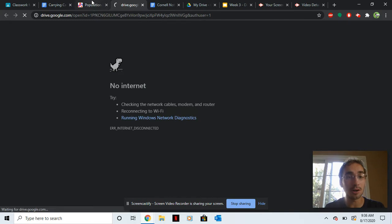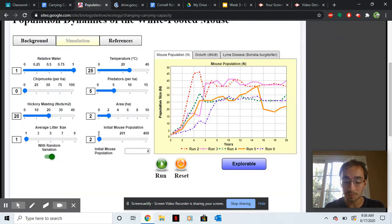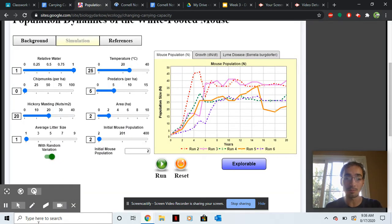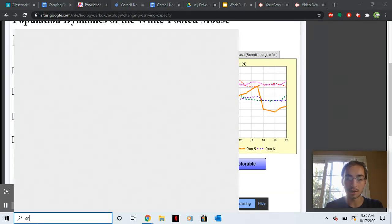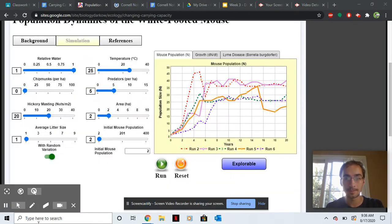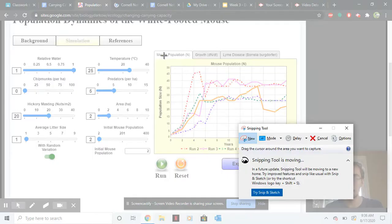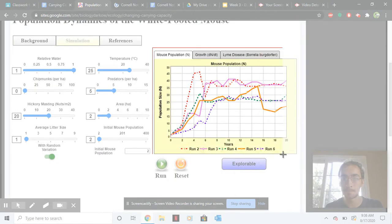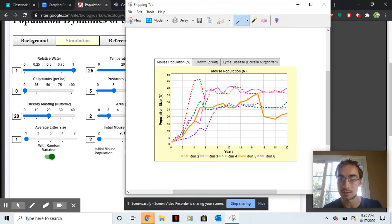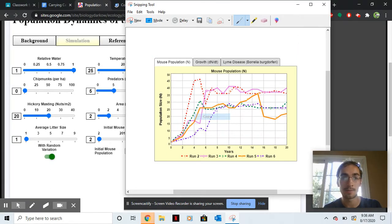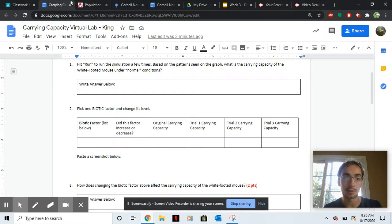I'm not sure how it works on your computer, but on mine, I usually go to snipping tool. And then go to new. So snipping tool is an application that I search. And then I take it here, copy, then go to the worksheet and paste.